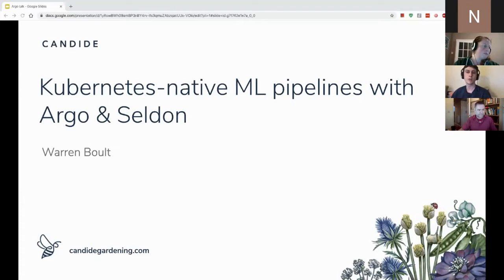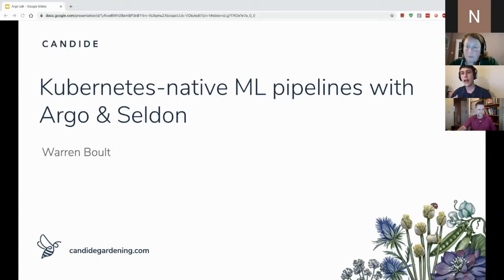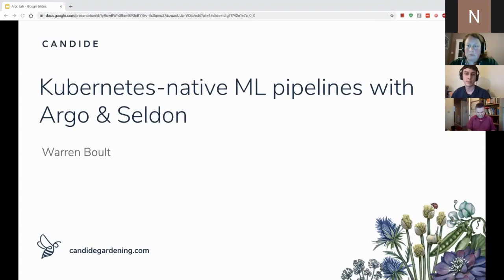In terms of structure, I'll talk a little bit about Candide and what it does, then I'll frame the problem by talking about machine learning pipelines — why they can be difficult, and some desirable characteristics we'd like. Then I'll talk about Kubernetes, Argo and Seldon and why they're good tools for building and deploying machine learning pipelines in production. Finally I'll attempt a demo of some of these tools in action.